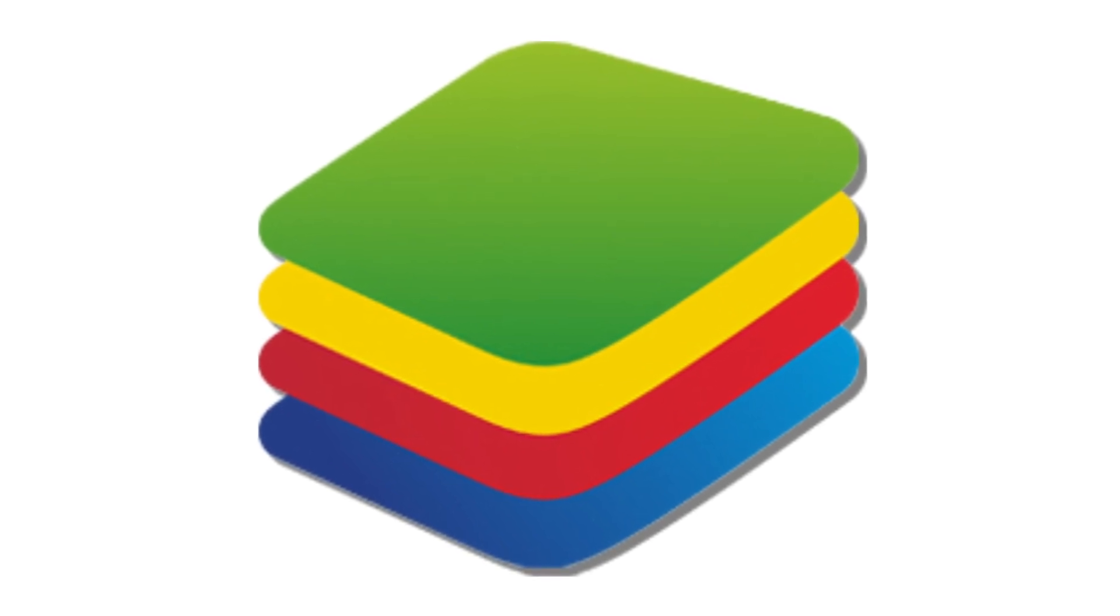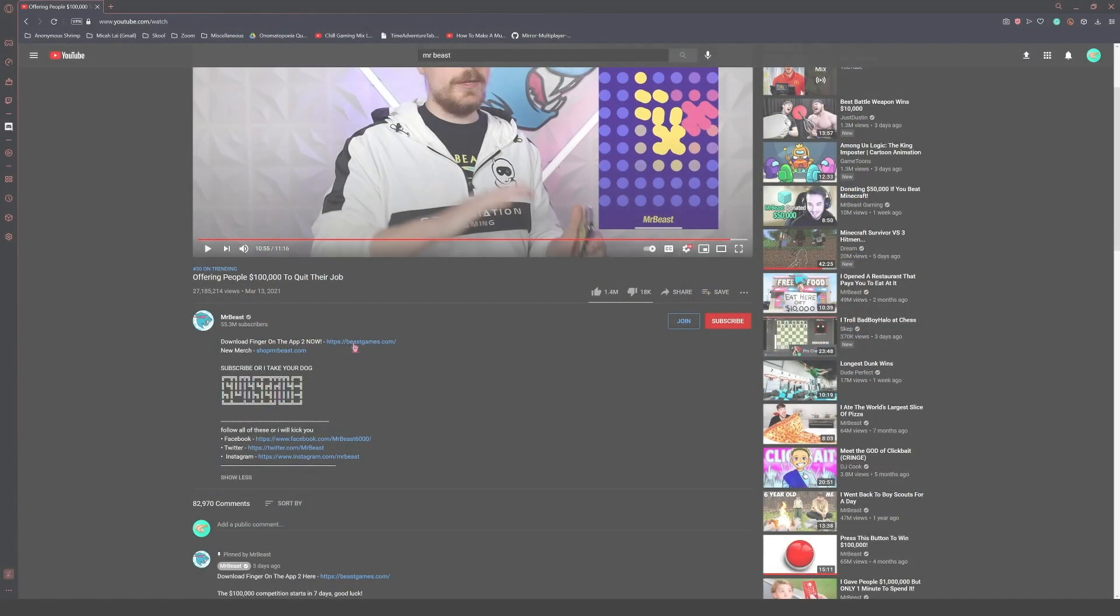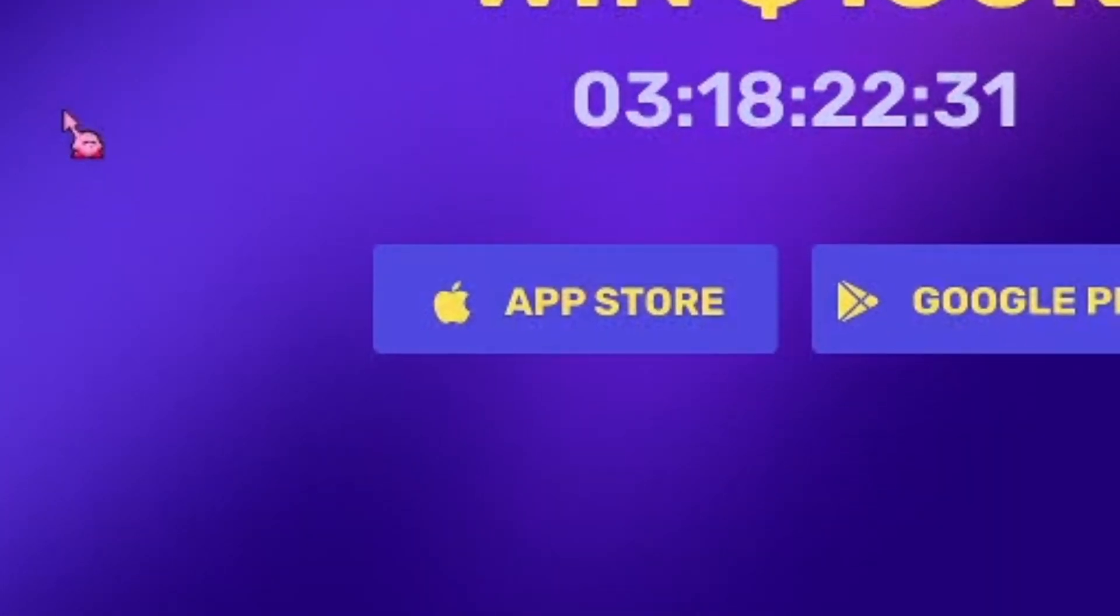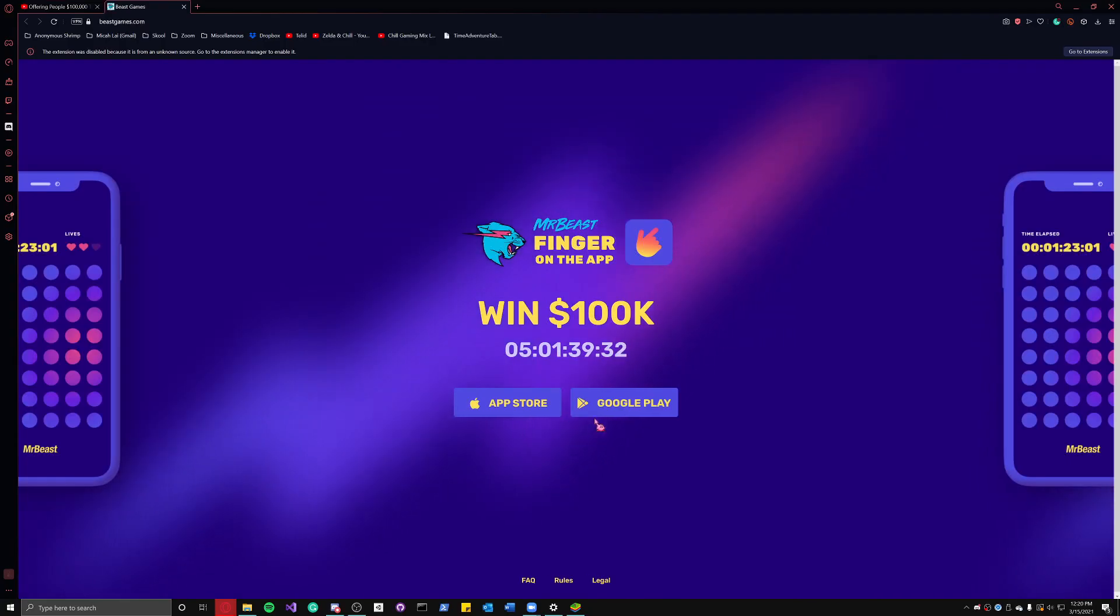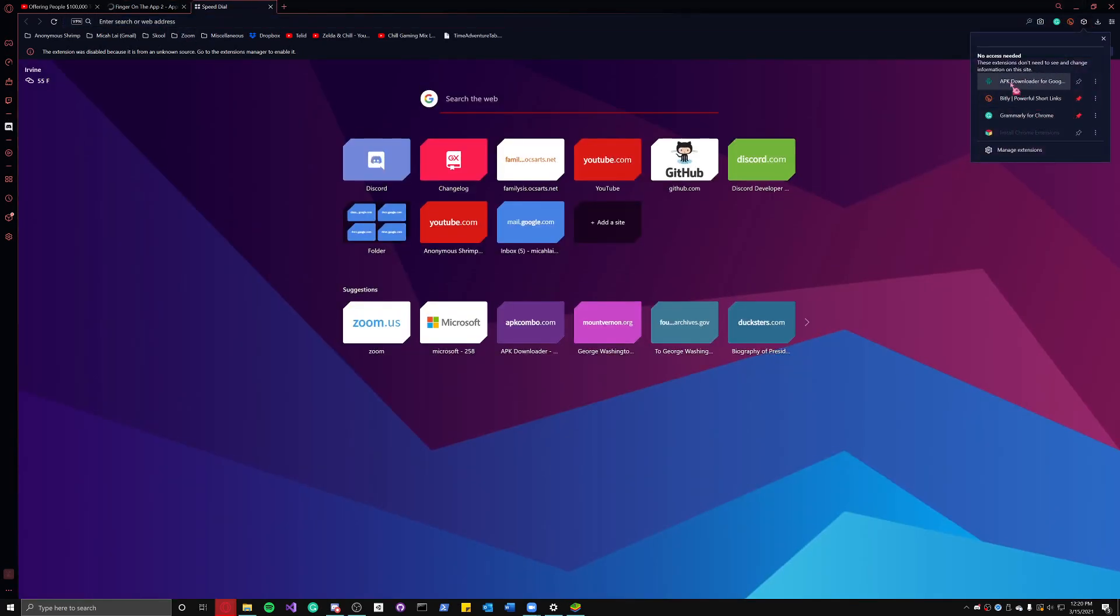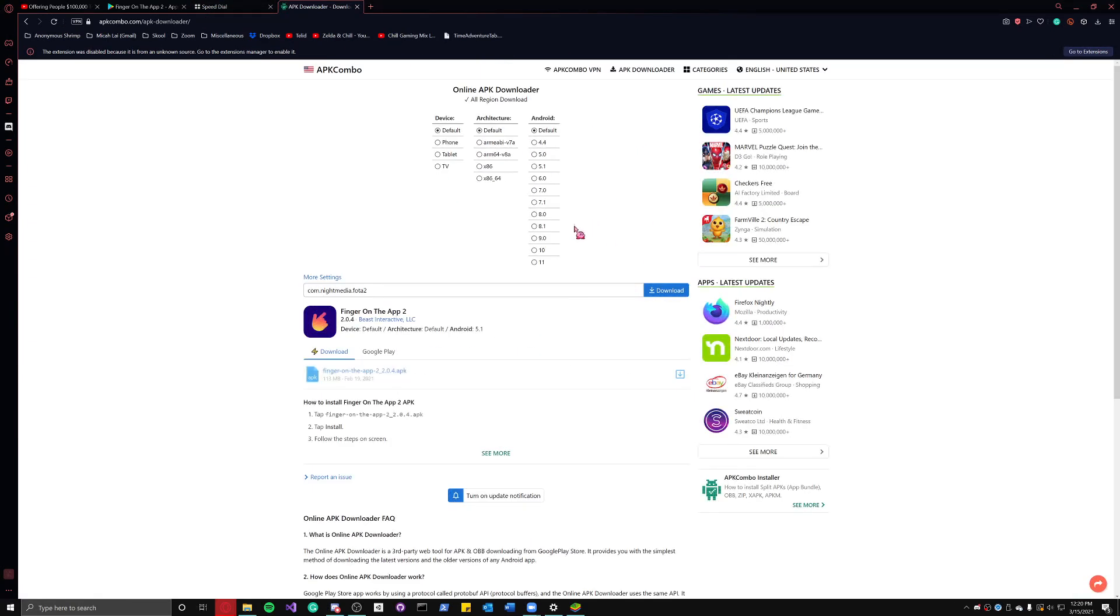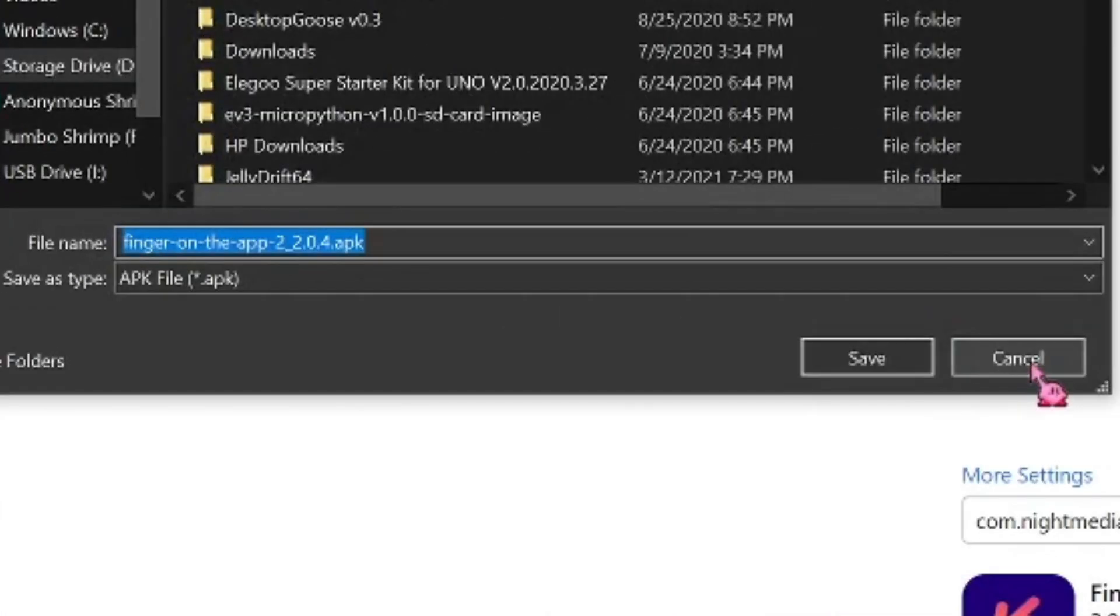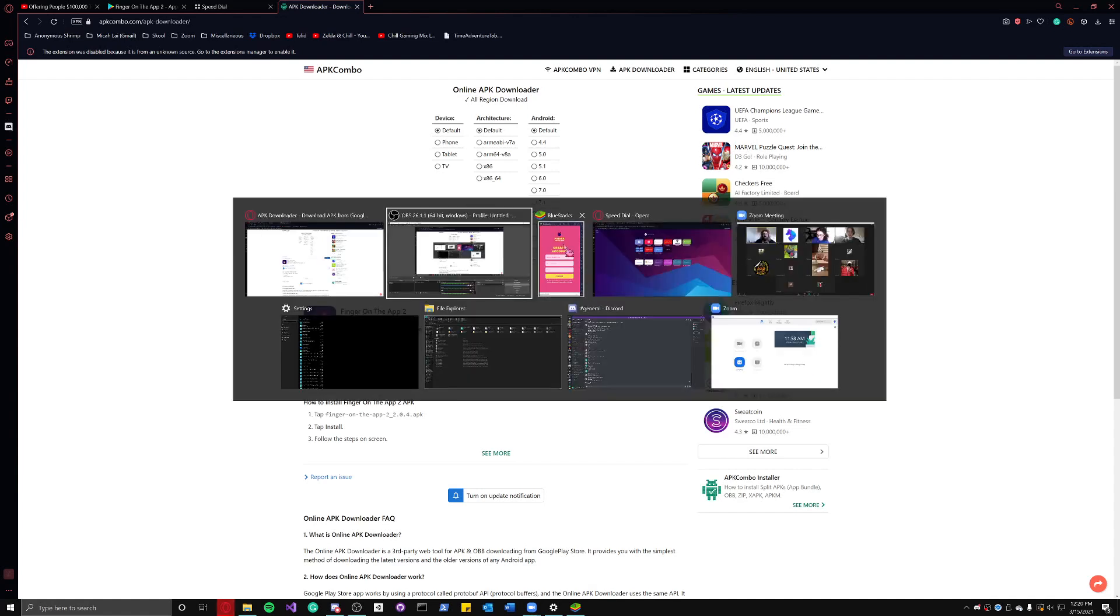You see, when MrBeast gave the link for the app, he gave an Apple store link and a Google Play store link. I'm not going to use the Apple version because Apple is difficult for developers, but with Google Play, I can dig in and find the .apk file for the app. The file is basically just an .exe file, but for Android. And with this, I can install an Android emulator on my computer and run said apk file.